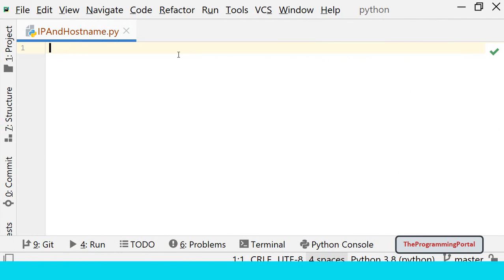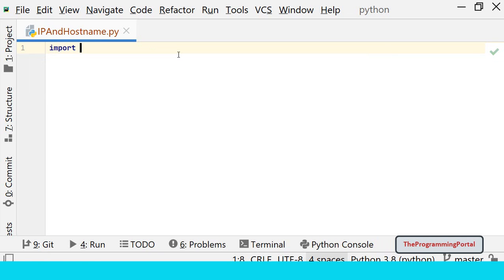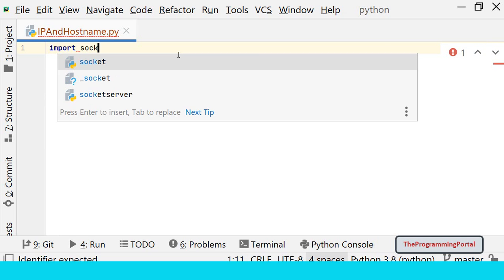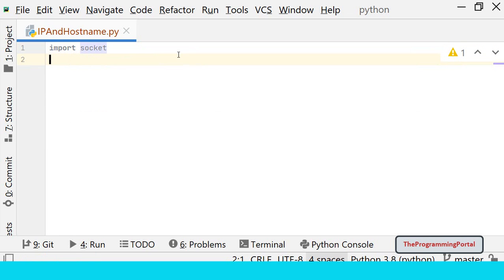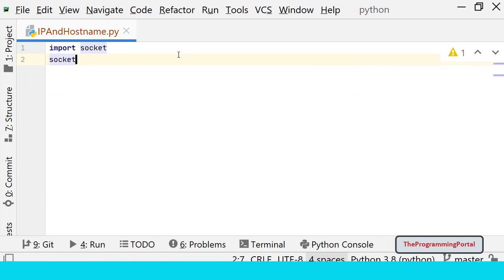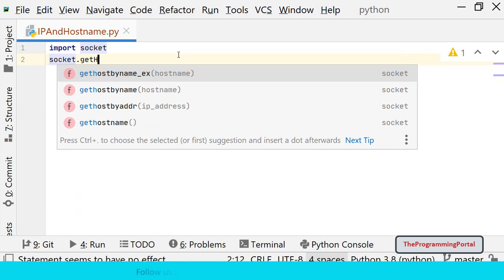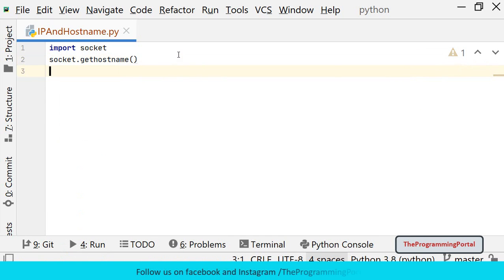First we will import socket module. So we can write import socket. Socket module has various inbuilt methods. To get the hostname we will call the getHostName method. So we can write socket.getHostName. This will return us with the hostname of a local system.